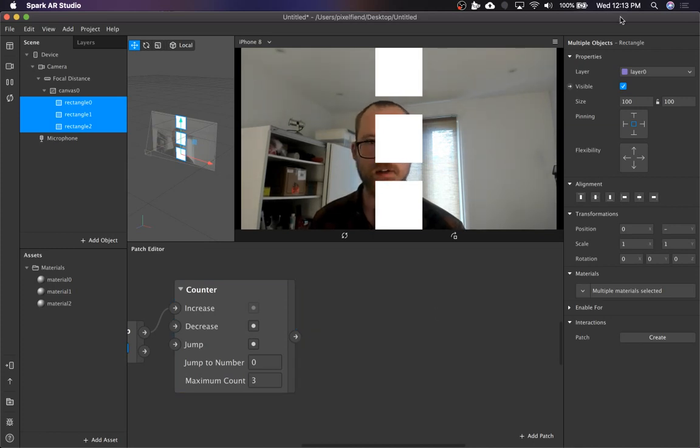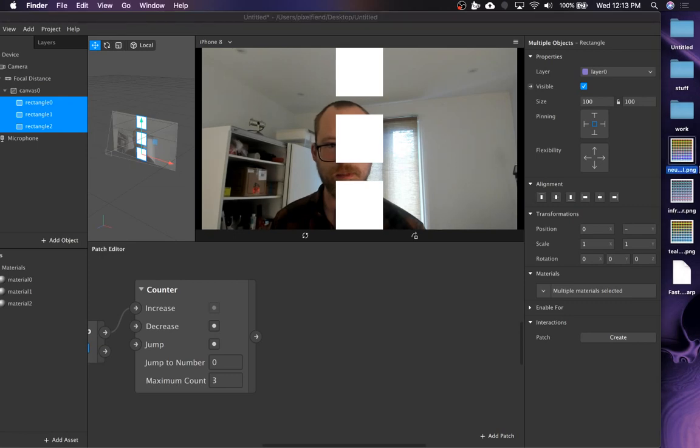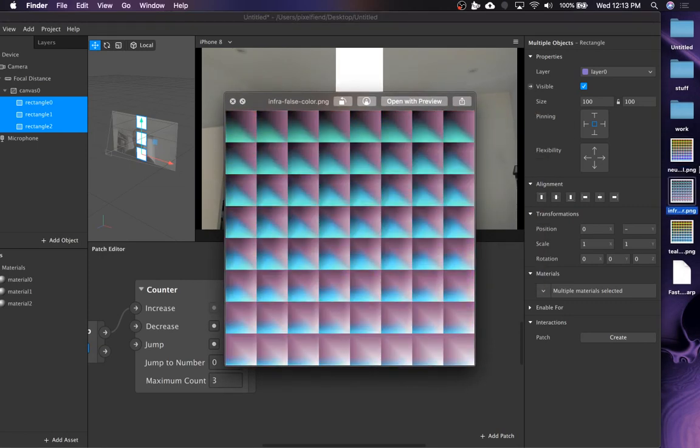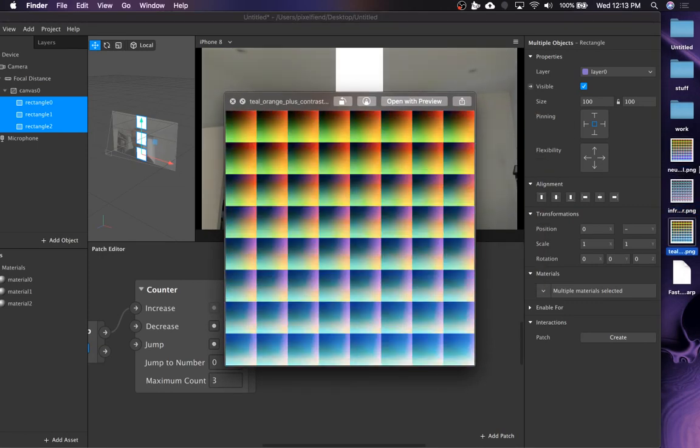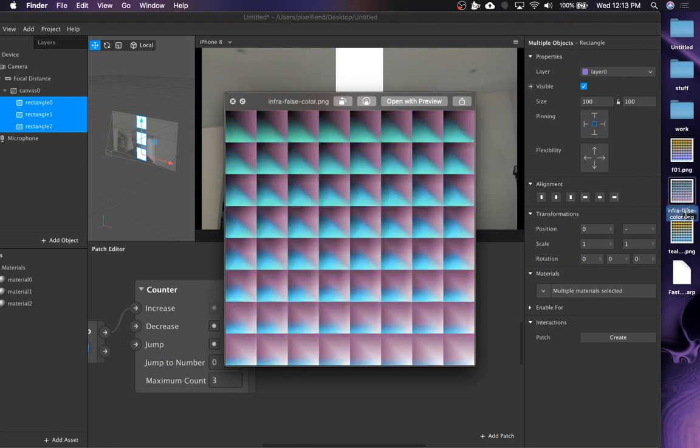But we are going to use a frame sequence and I'm going to use these LUTs that I have. And I'm going to import them as a frame sequence. So to do that, you just have to name them in a numbered order. So I'm doing F01, F02, oops.